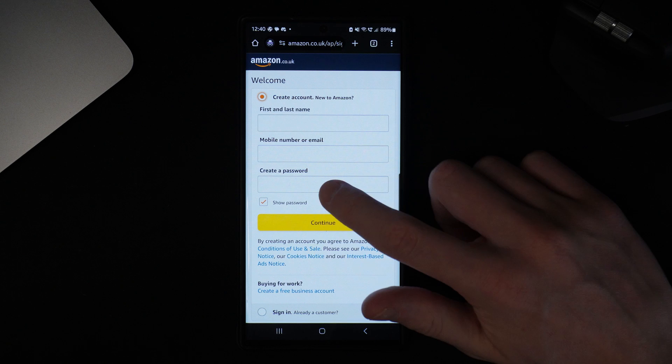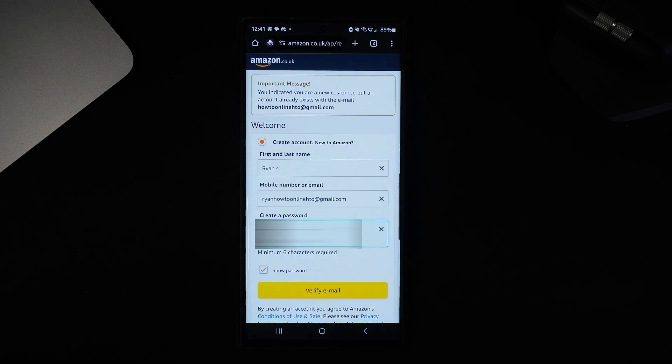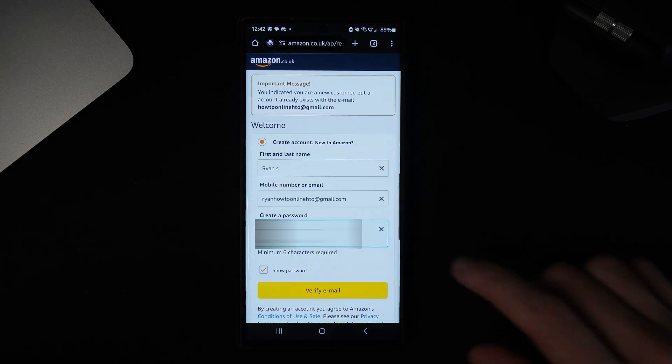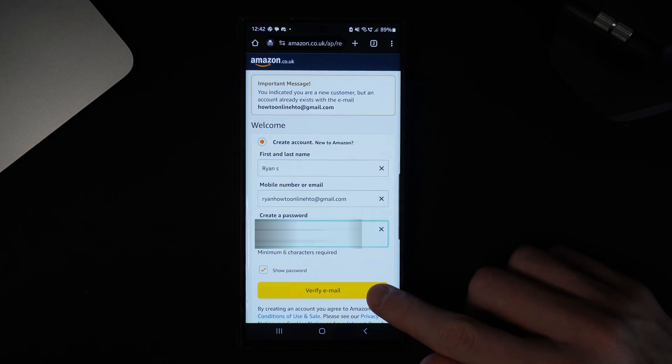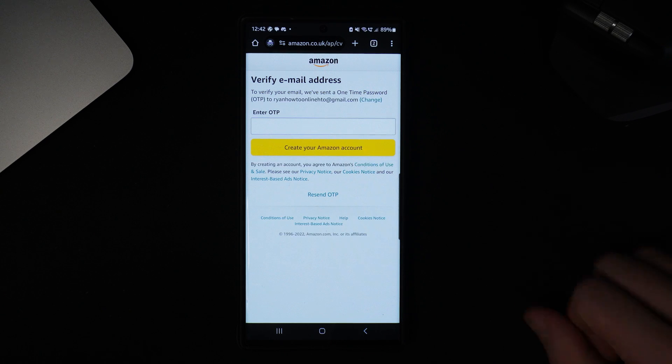What you need to do is enter in your first and last name, your email address and create a password. Once you have entered all this information just simply click on verify email.